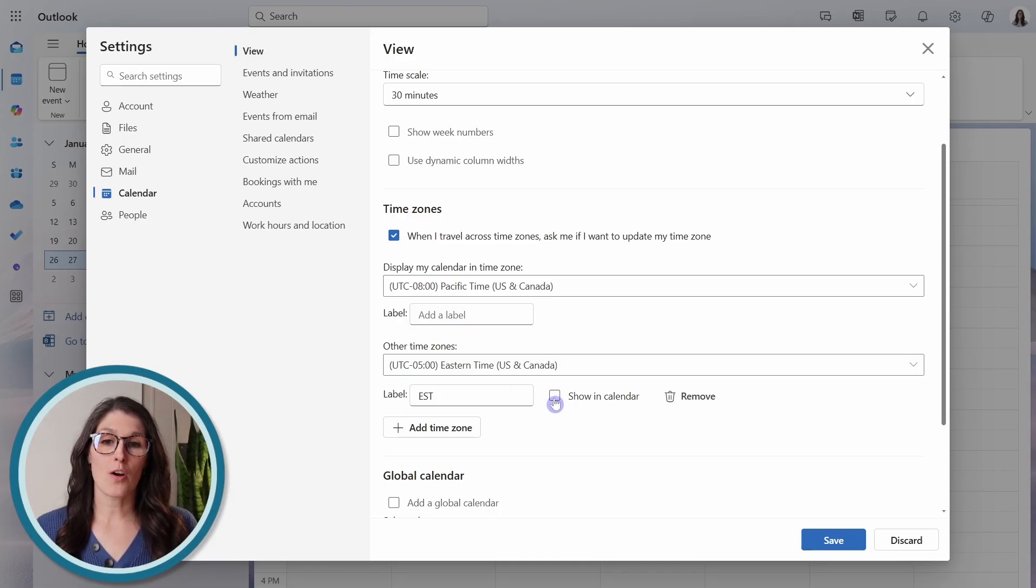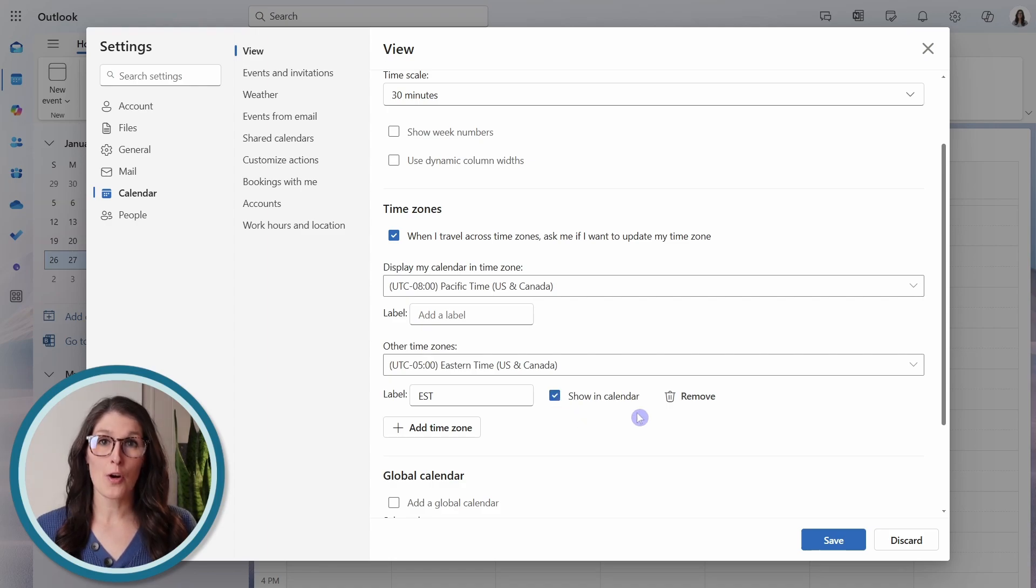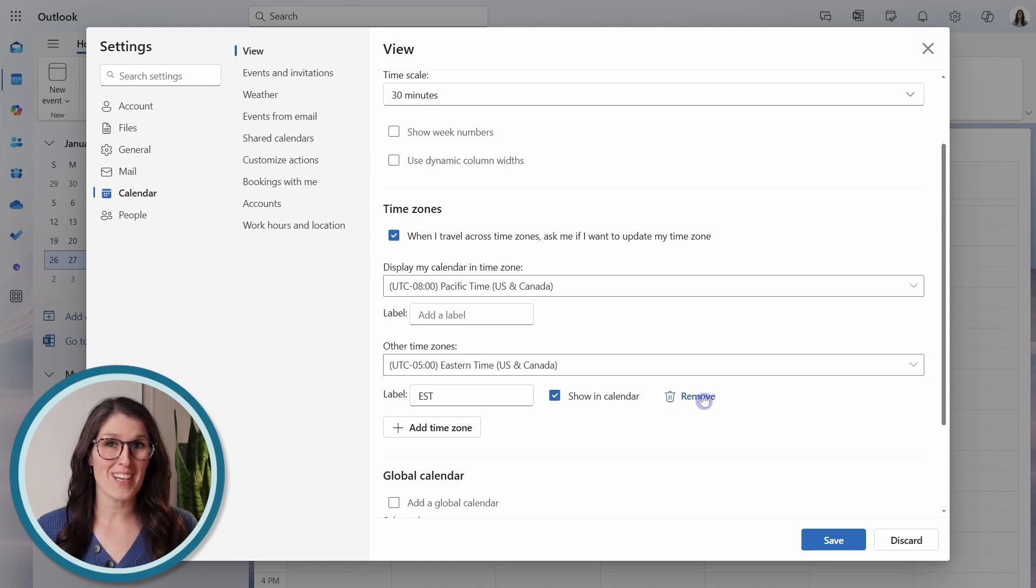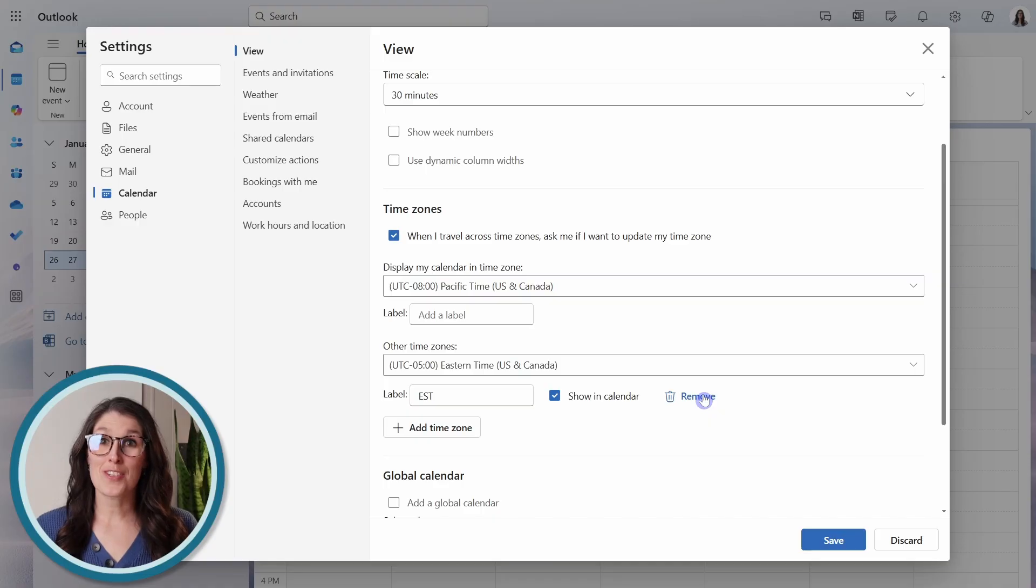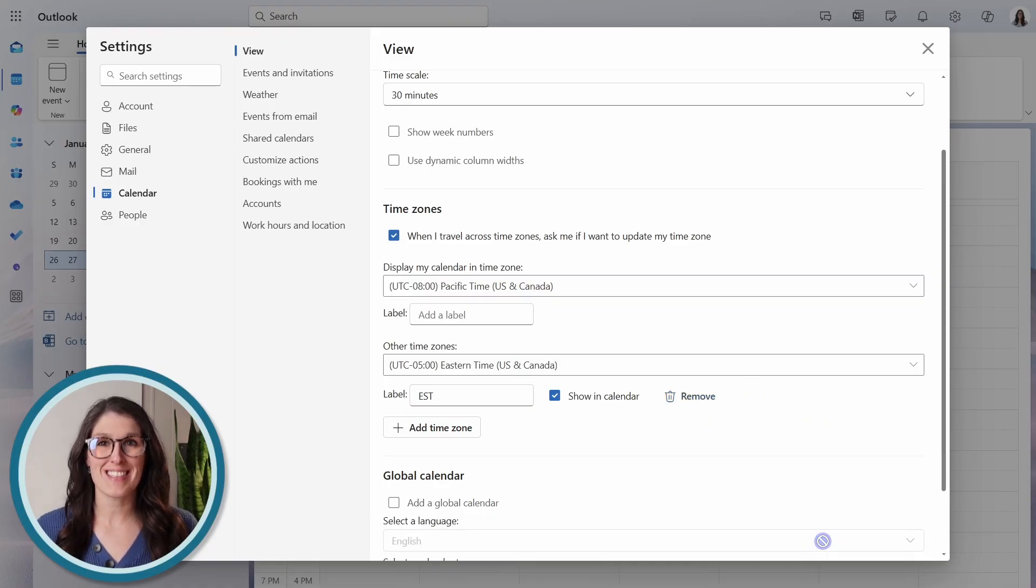then you can toggle on or off this show in calendar, or we can even remove it. Once you've added your time zones, then we can save.